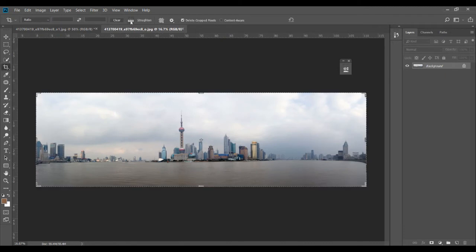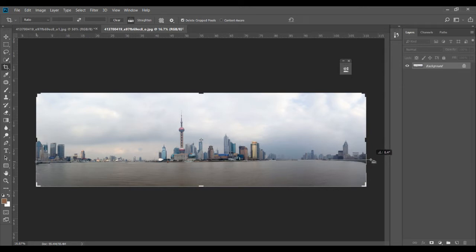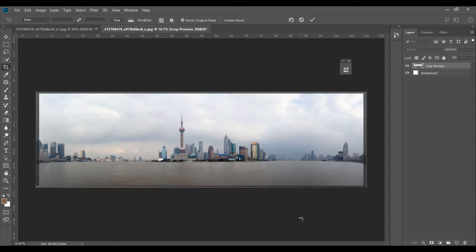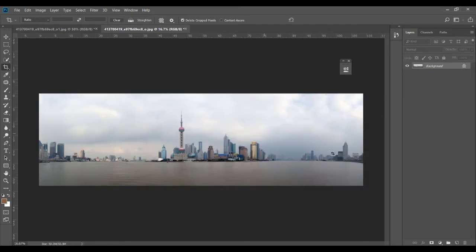Once you have your crop tool selected, you have this straighten ruler. Just draw a straight line using this ruler along the horizon line, and Photoshop will tilt and straighten the image. Just press Enter to crop it. Of course you're going to lose a bit of the image, but at least you'll get a straight result.